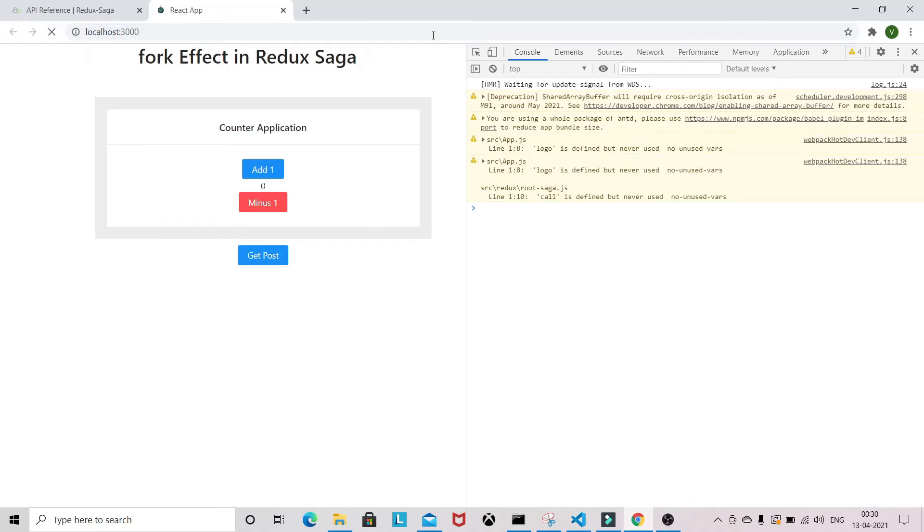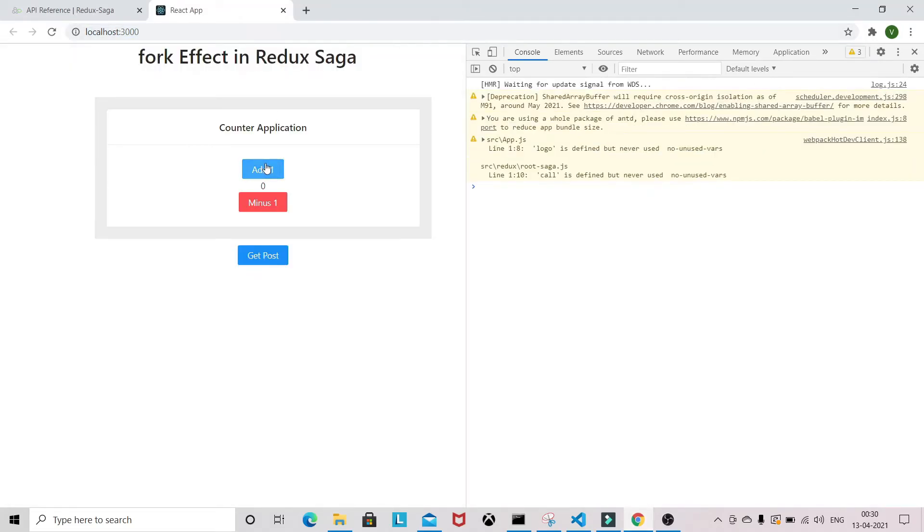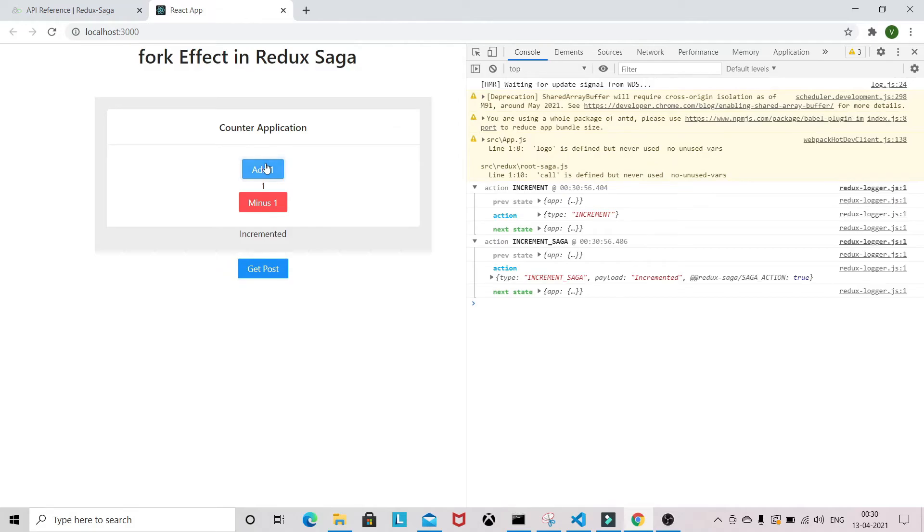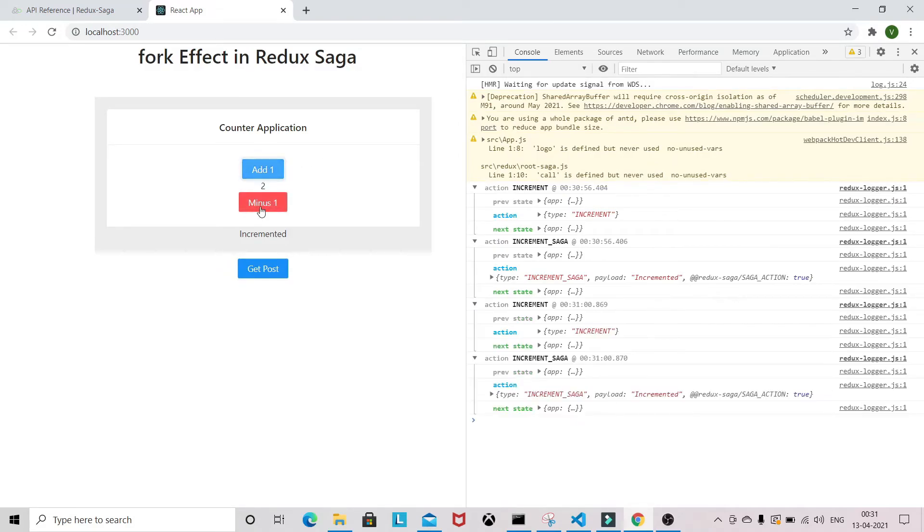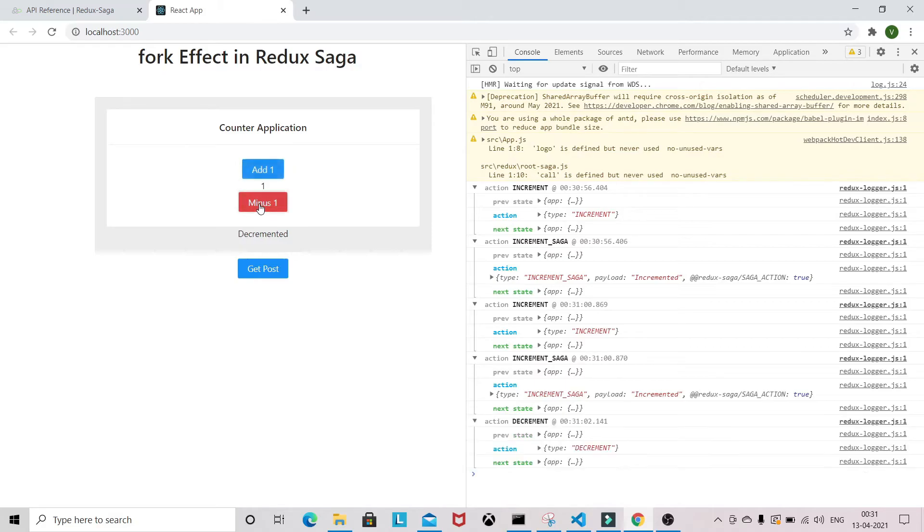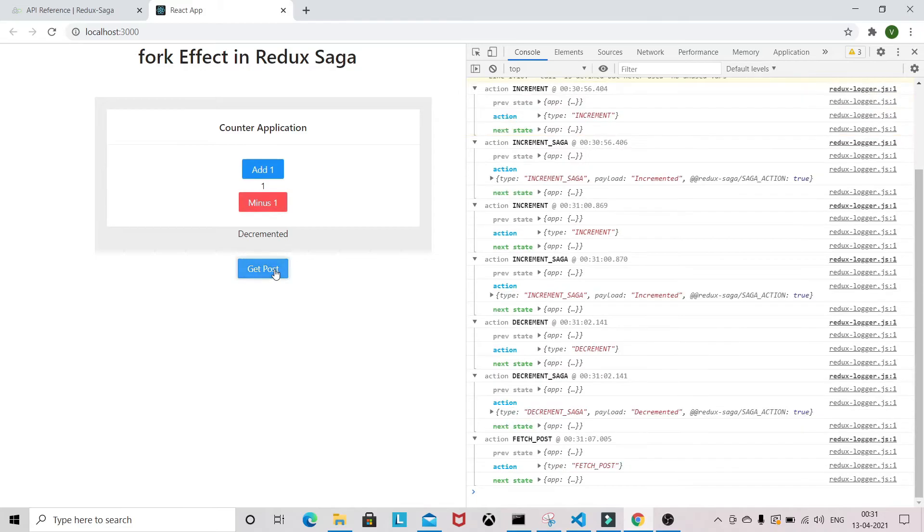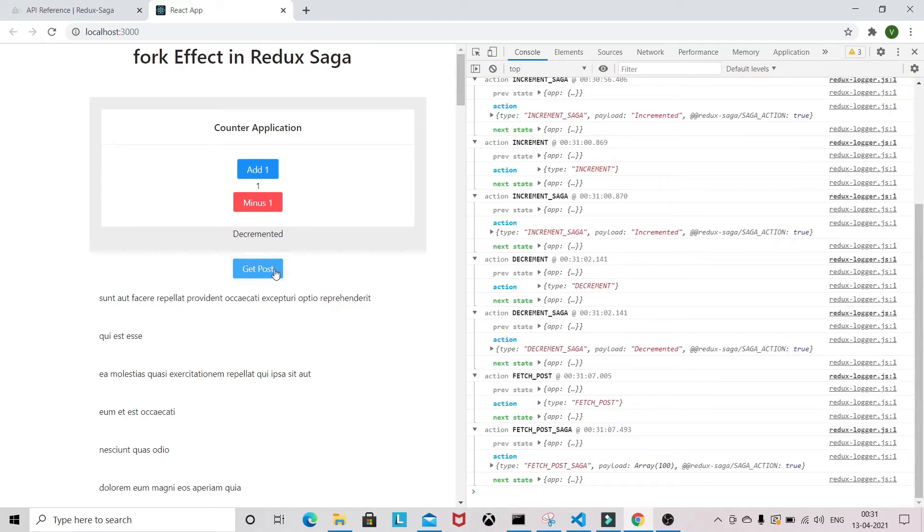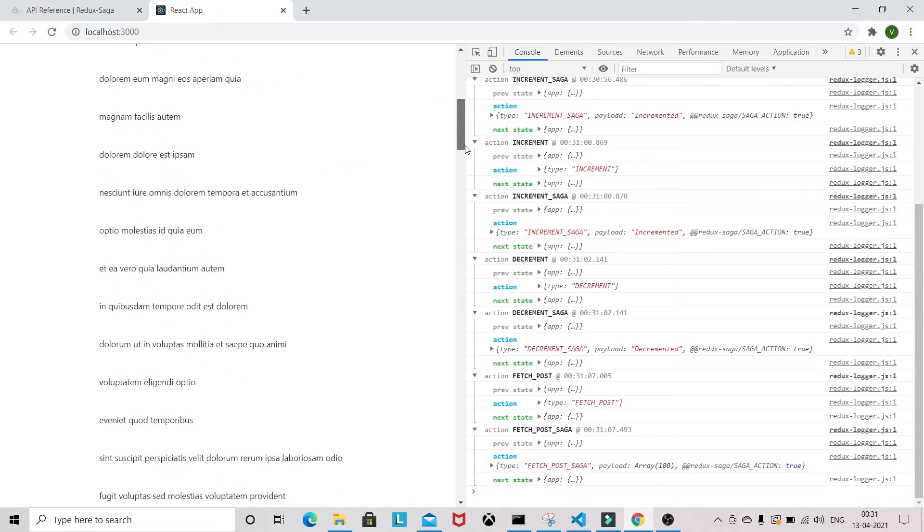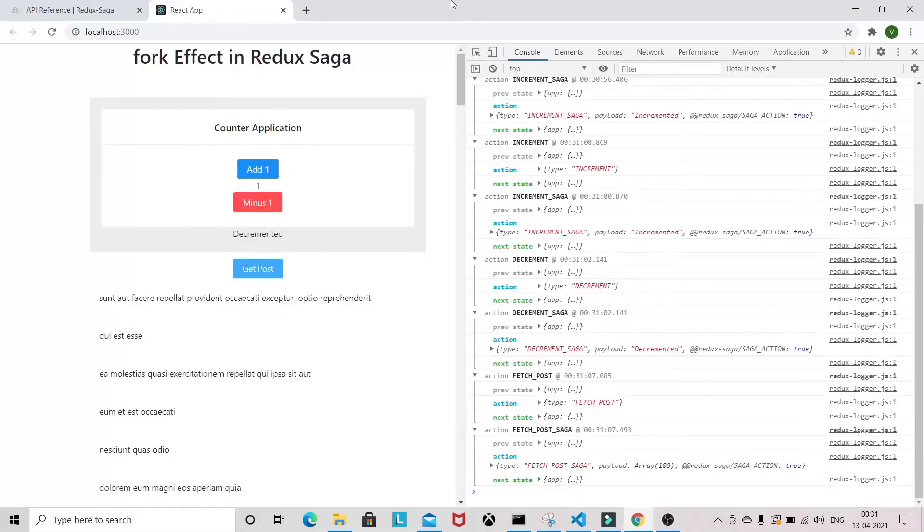As you can see, the application will work as it is, the way it was working before. You can increment, decrement, and you can also fetch the posts from the fake JSON API.